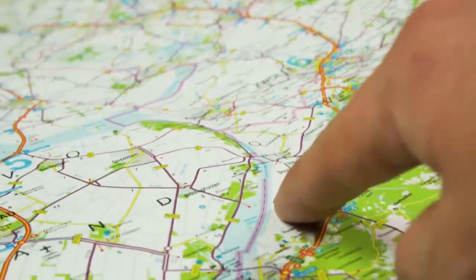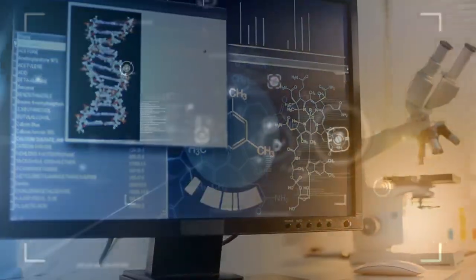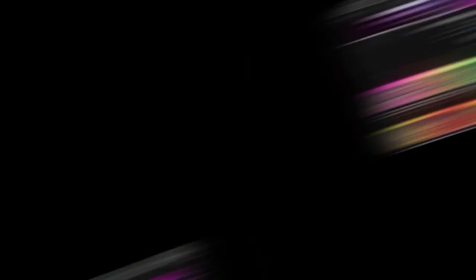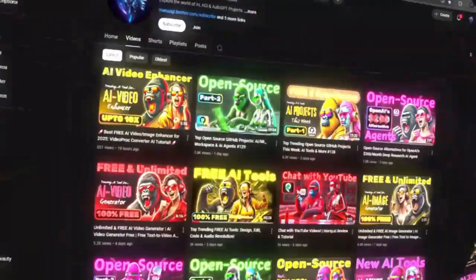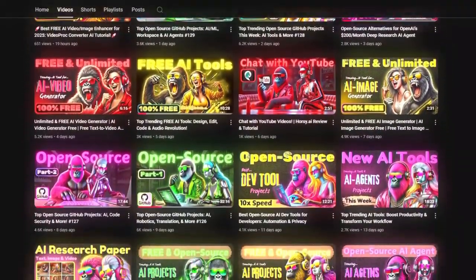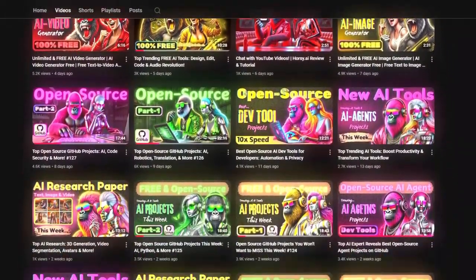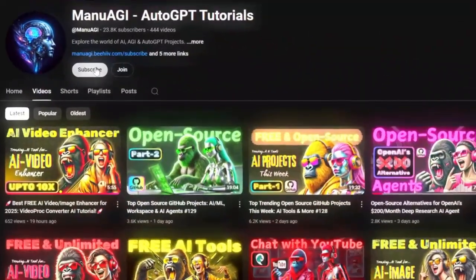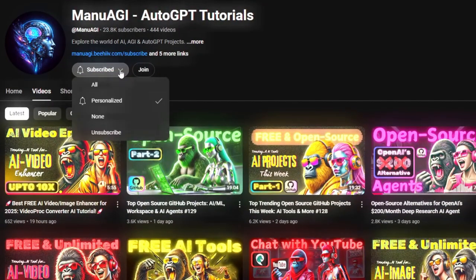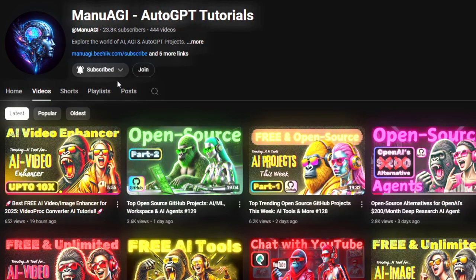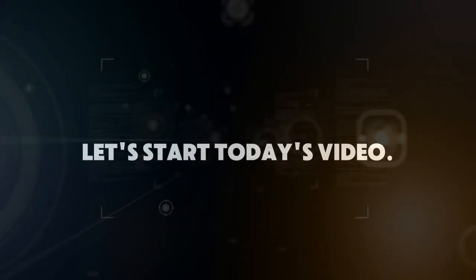and unparalleled control across various domains. Welcome back to Manu AGI Tutorials. Here we explore the exciting world of AI, latest AI tools for you, so don't forget to hit that subscribe button and the notification bell so you don't miss out on the latest AI insights. So let's start today's video.